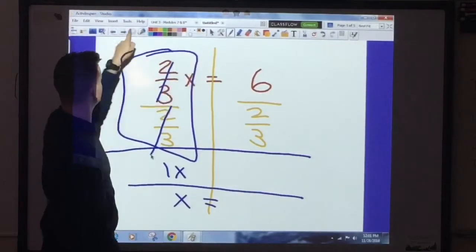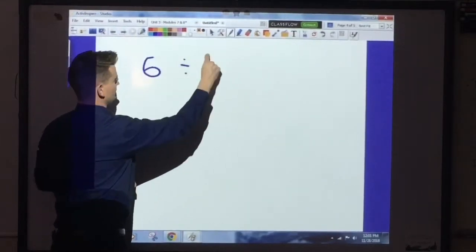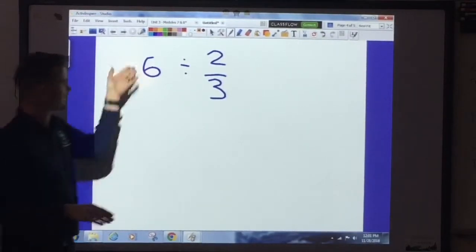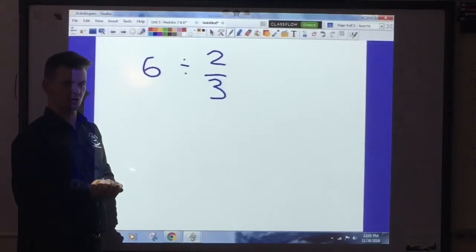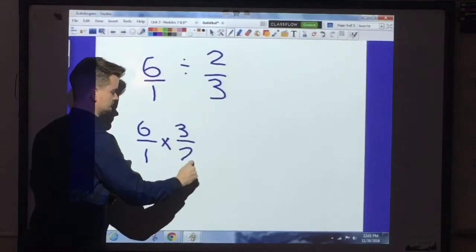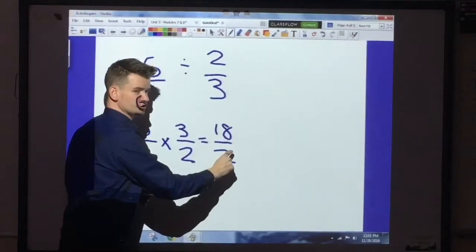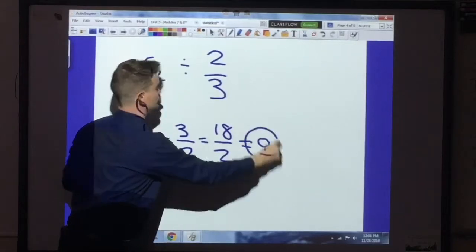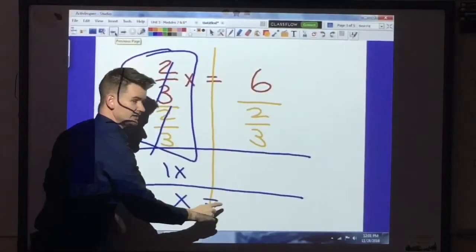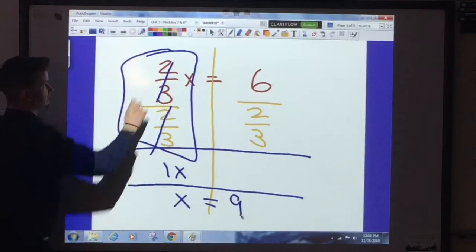Now we have 6 divided by two-thirds on the right side. It's the same process: 6 is 6 over 1. Keep, Change, Flip — 6 times 3 is 18, 1 times 2 is 2. 18 divided by 2 is 9. So x is equal to 9.